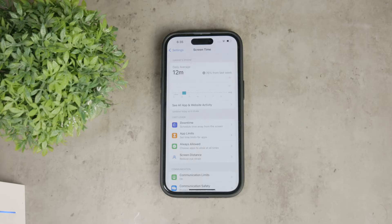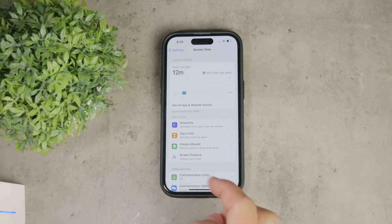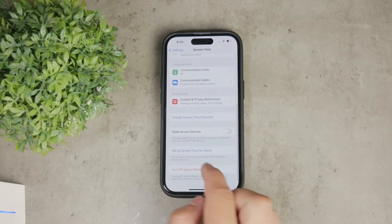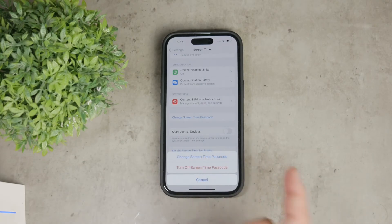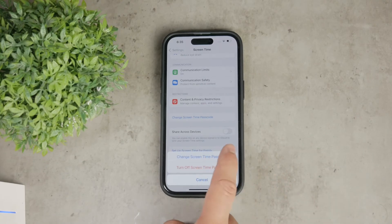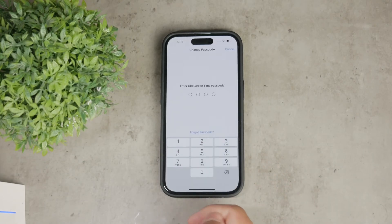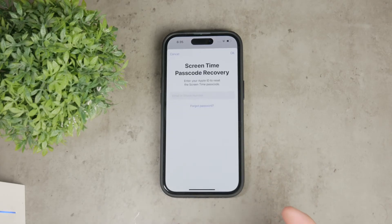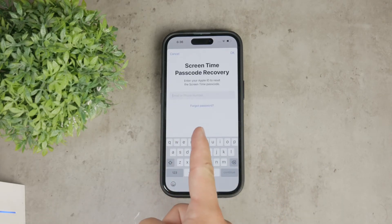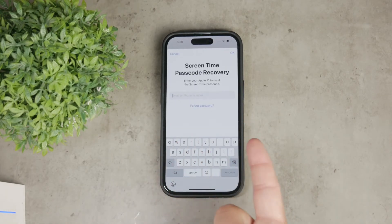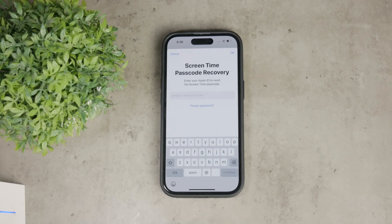Navigate to Settings on your iPhone and tap on Screen Time. Next, select Change Screen Time Passcode and then tap on it again. You'll see an option that says Forgot Passcode — tap on this. Now enter your Apple ID and password. This will allow you to reset the passcode. Once you're authenticated, you can create a new screen time passcode.